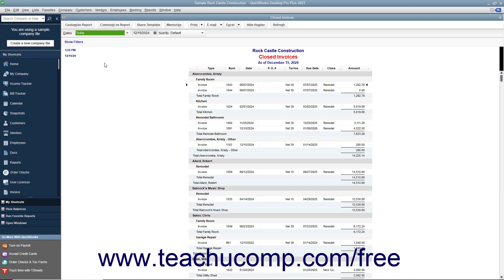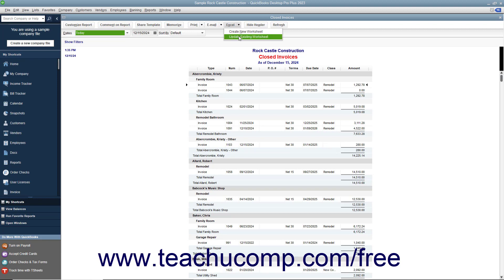To do this, open the report you want to export. Then click the Excel button in the toolbar at the top of the report, and select either the Create New Worksheet or Update Existing Worksheet commands as needed.